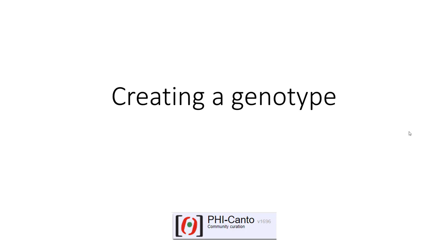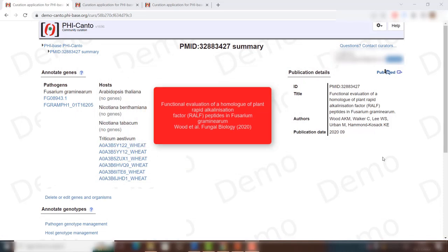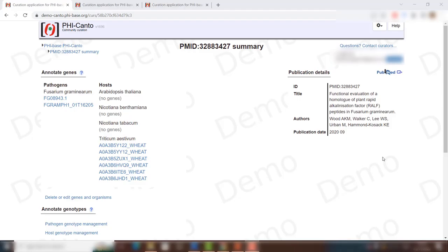This tutorial covers how to create a genotype in PHI-canto. Once you have added the genes that you need to curate from your publication — and there is a tutorial that explains this in more detail — the next step is to create genotypes for these genes. In this example, I will show how to create a wild type allele, a deletion allele, and an overexpressor allele for the RalP peptide of Fusarium graminearum.